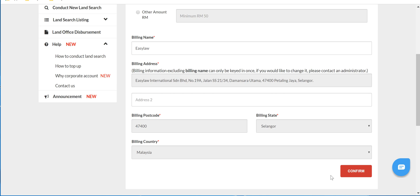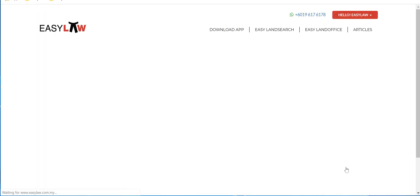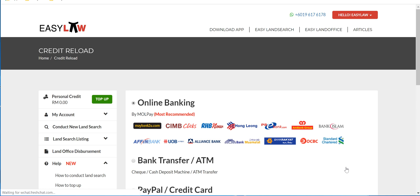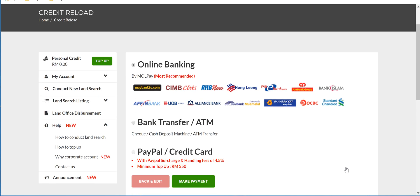Once you have confirmed the details, click on to confirm. You will then be directed to the payment page.